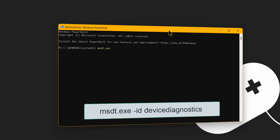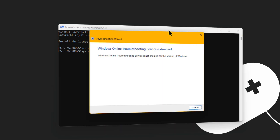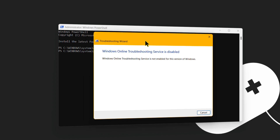After typing msdt.exe, hit space and type -id space DeviceDiagnostic. Make sure there's no space between the two words Device and Diagnostic — type it as one word DeviceDiagnostic. After that, hit Enter, which will open up a troubleshooting wizard window that will troubleshoot your USB drive.